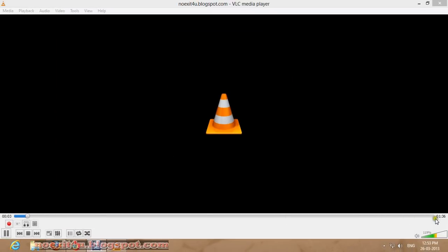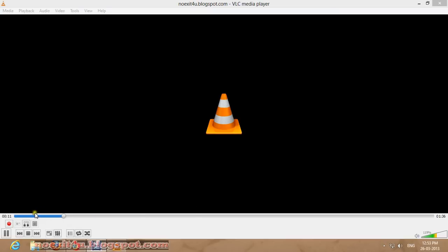Here you can see the processing has started and it is of one minute and 36 seconds video, so it will take a few seconds or few minutes to do. So wait for some time.